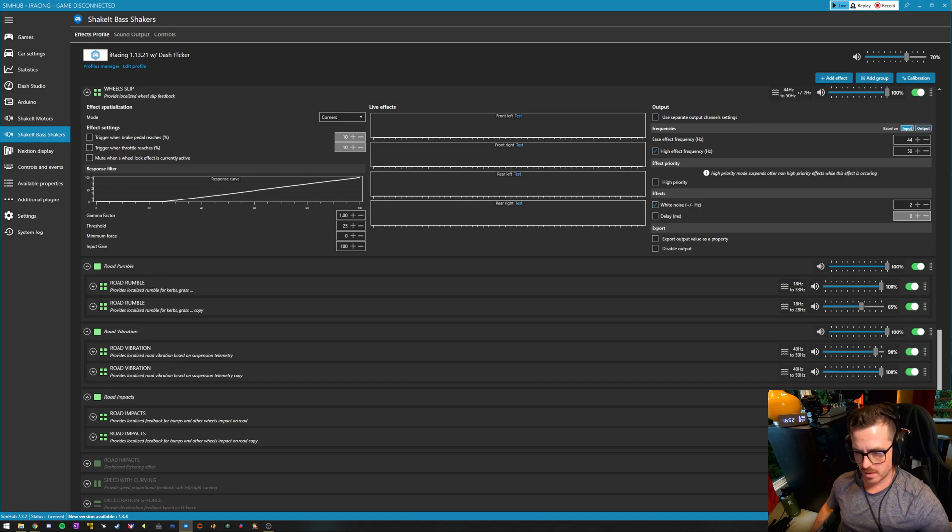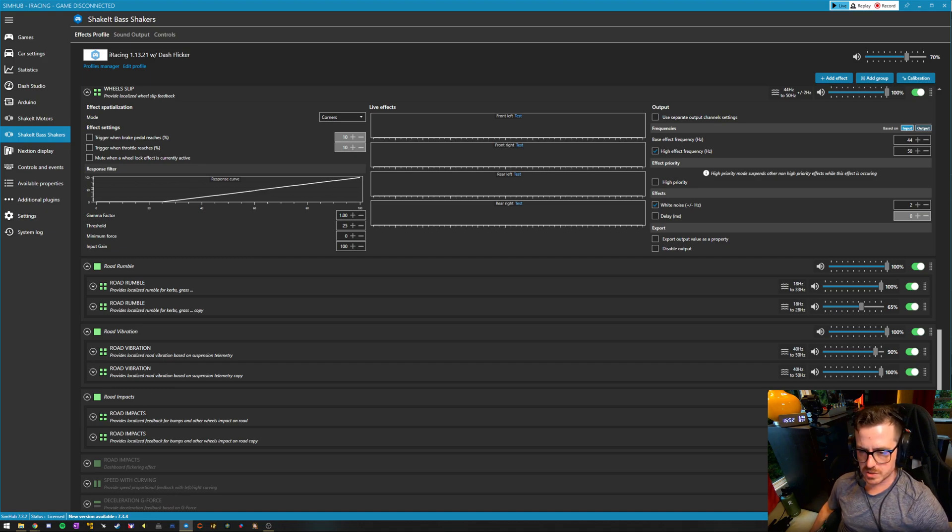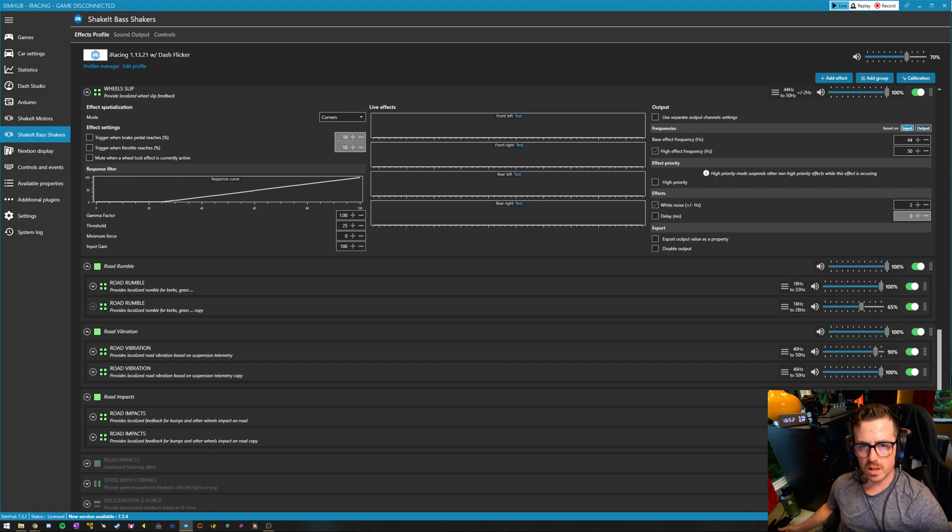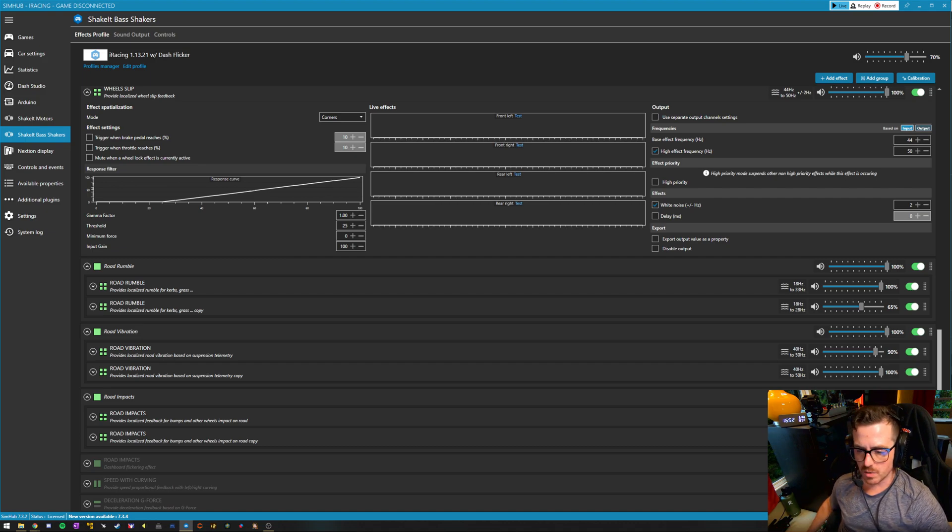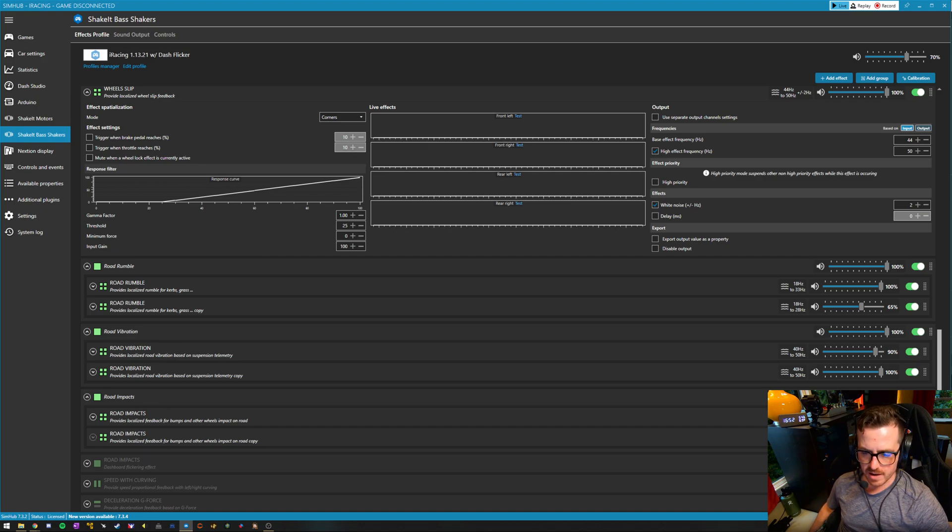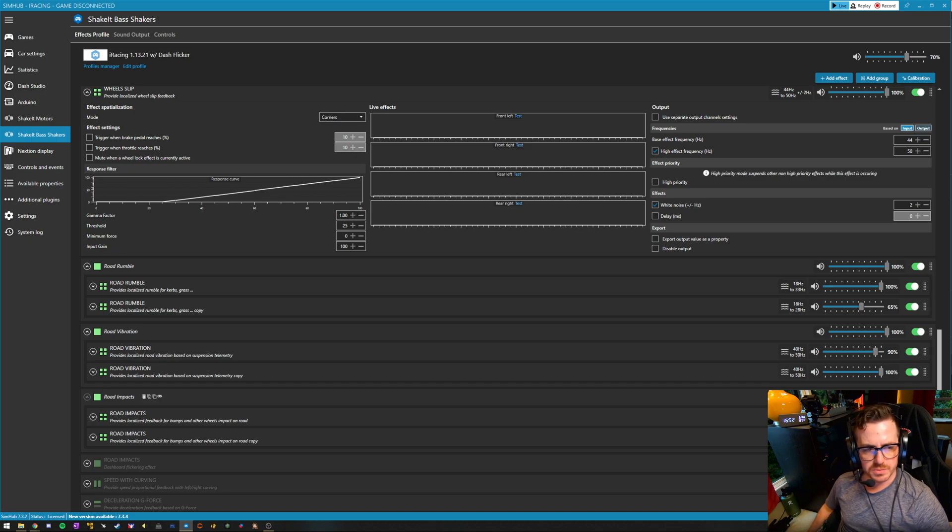Those can do two different things. Two different hertz ranges will work well on either shaker. The LFEs will go a little bit lower. So say for impacts, I have the LFEs set to hit a little bit lower as a result of that.